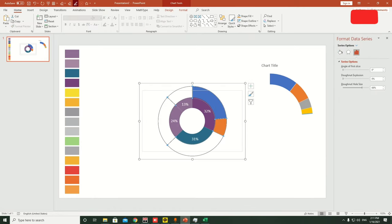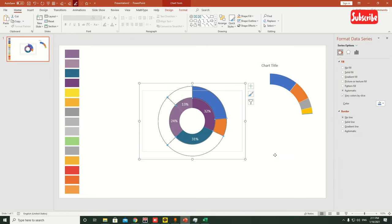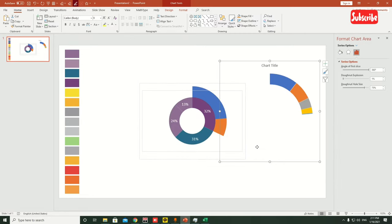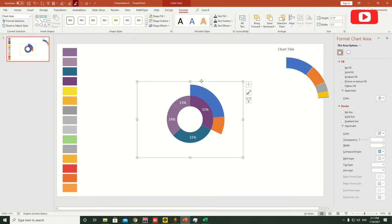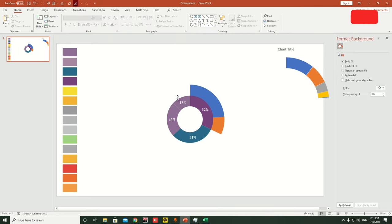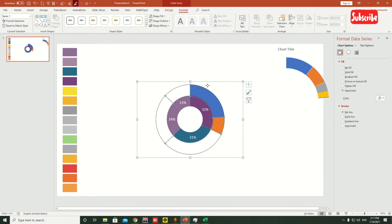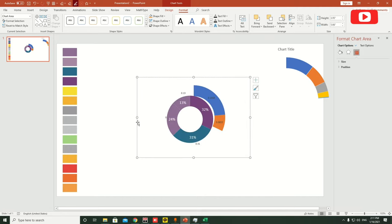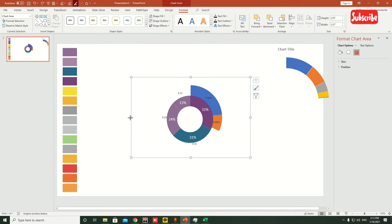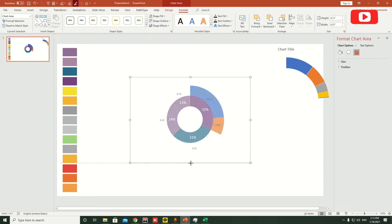Make sure none of the graphs have outlines: Shape Outline > No Outline. This makes the chart look more beautiful. Add data labels to this graph — note that adding data labels makes the graph slightly smaller, so increase the size again. Do this slowly and steadily; it gets easier with practice.